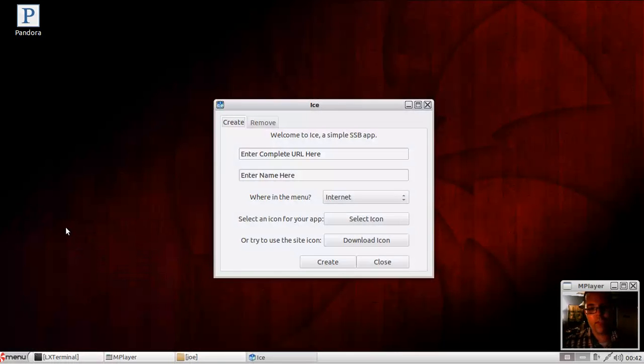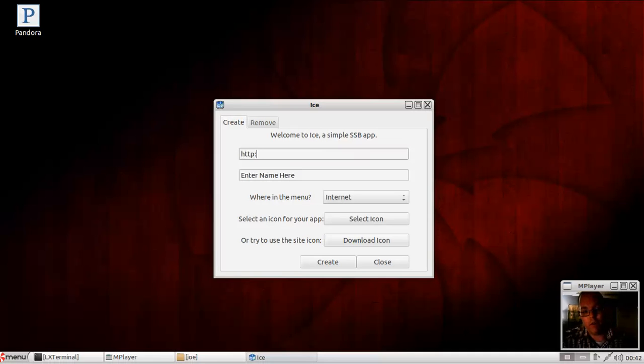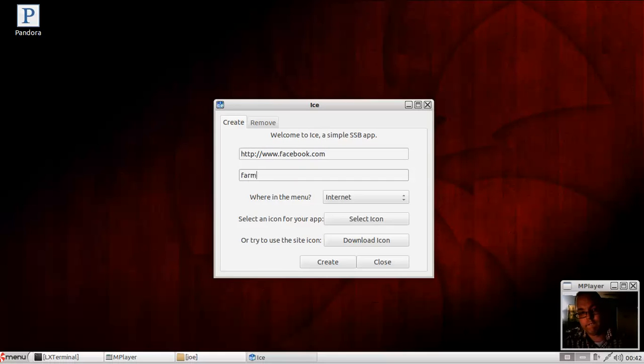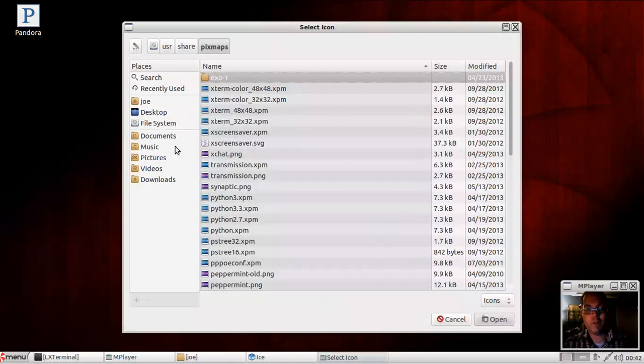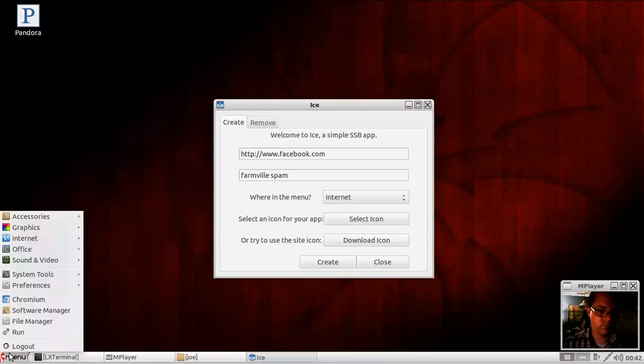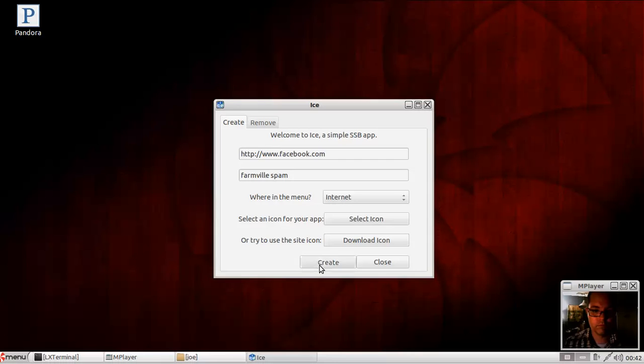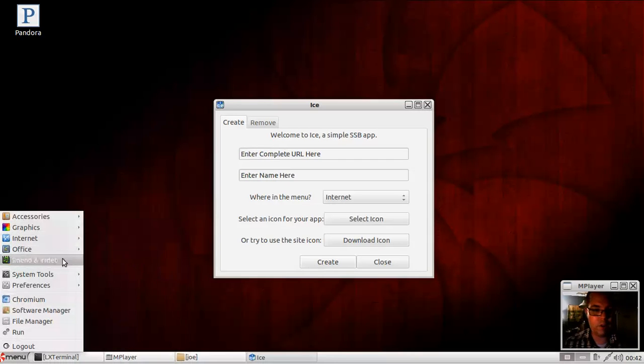And how they accomplish the web apps is very simple, really. Go ahead and just type in your URL here or copy and paste it from the web browser. And you can either select the icon from your file manager or, if it's not an HTTPS site, you can download the icon.